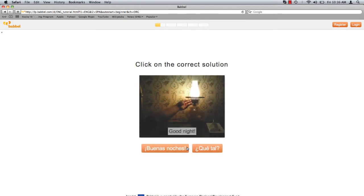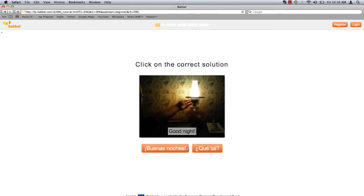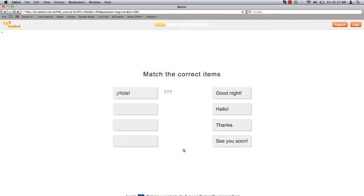Babbel takes you through a series of five just like this before moving on to part two. In part two, I must match the Spanish word on the left with the correct English word from the options on the right. Click on the English word you believe to be the match.